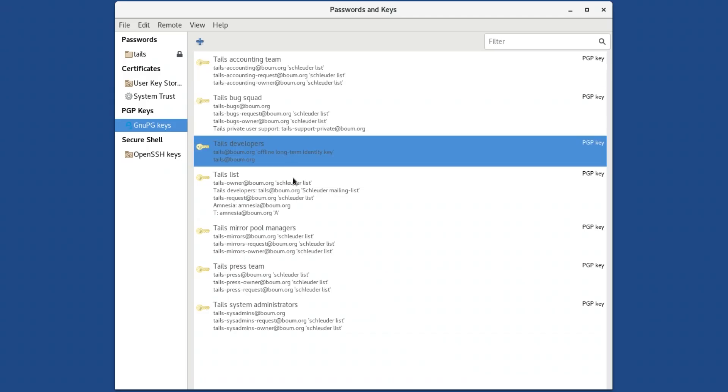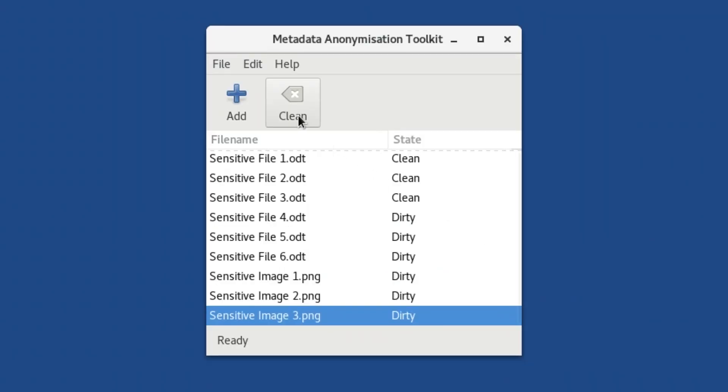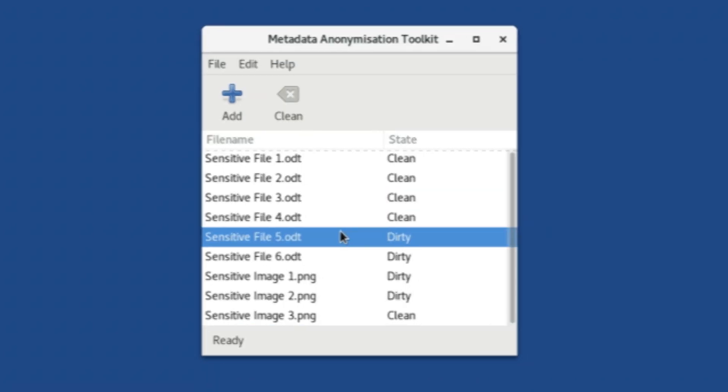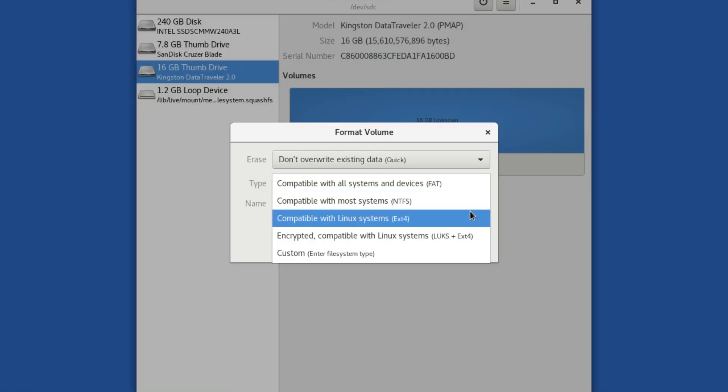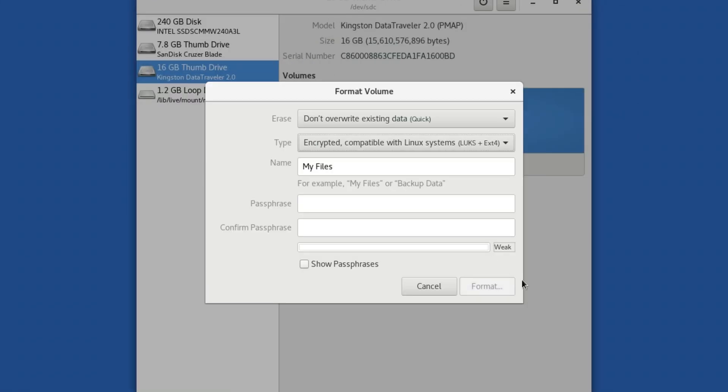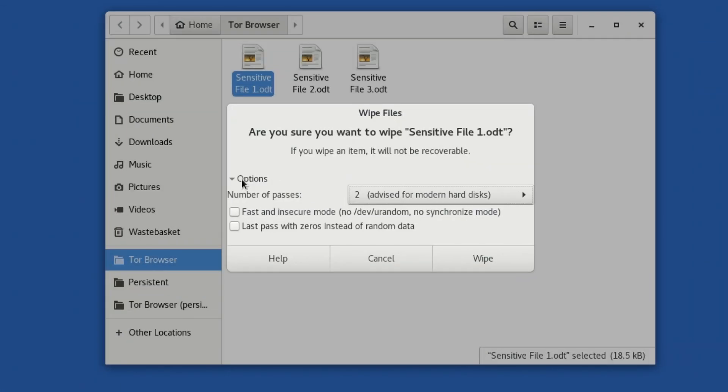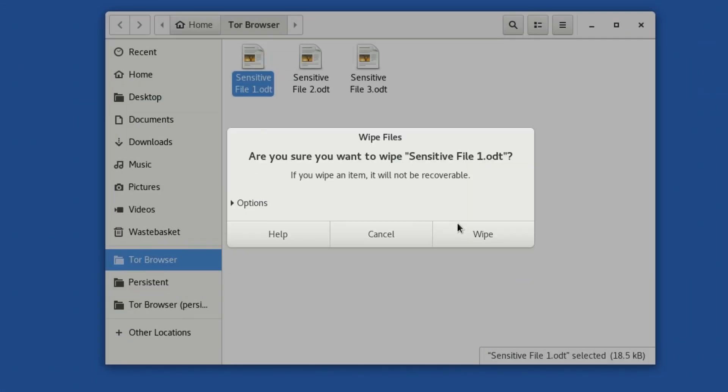Be aware, though, that installing Tails can seem quite complicated, especially if you're new to Linux. In order to install Tails, we have to download a file from the internet and then use a special procedure to create a bootable USB from that file.